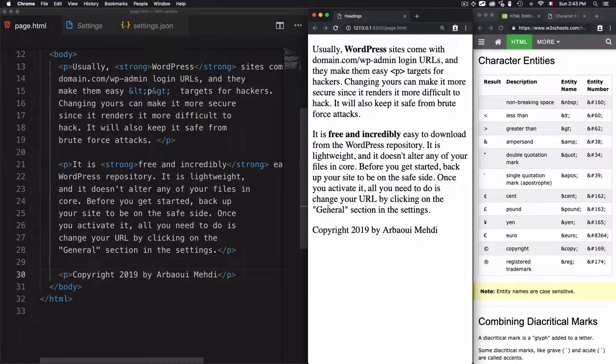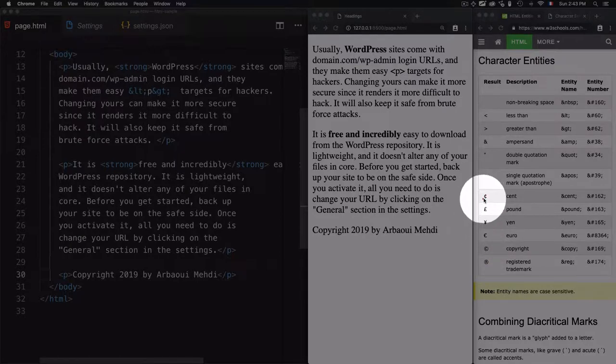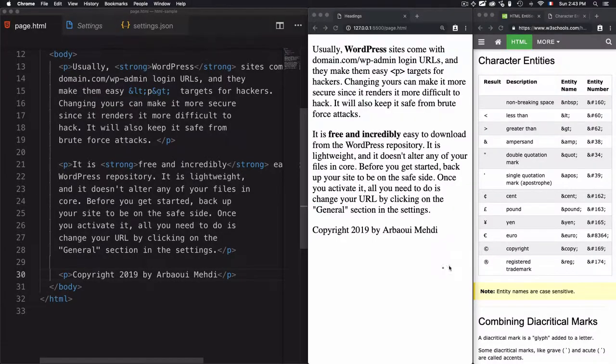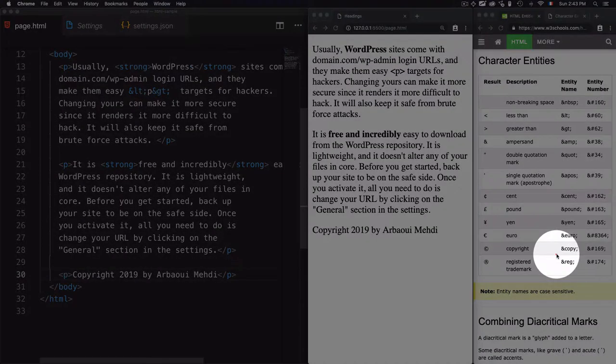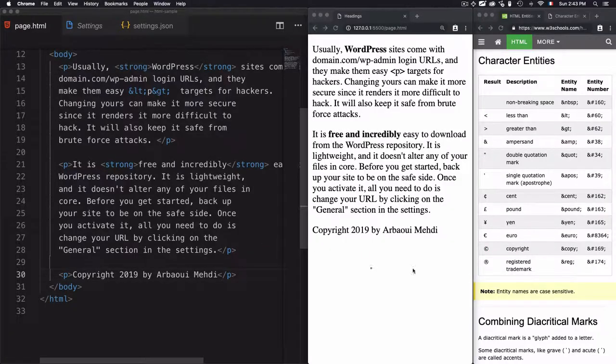We have also another use case of HTML entities. So for example, if there are some characters that you don't have on your keyboard, like the cent or copyright, you just have to use this entity in order to display this copyright in your HTML code.